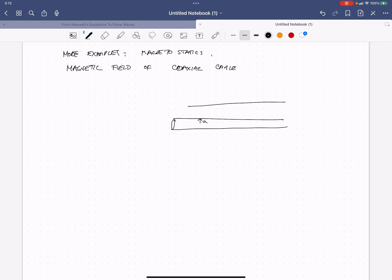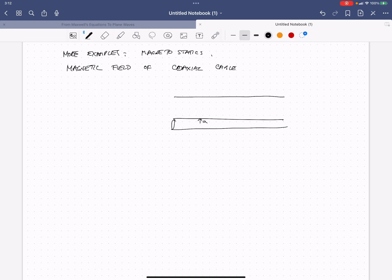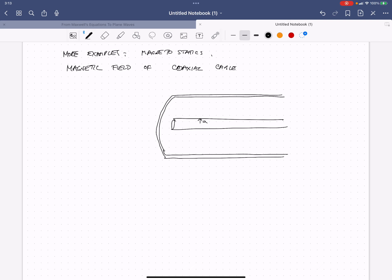Then you have an outer conductor — you can think of it as a shield or just bringing current back. The beginning of the outer conductor's shield is at radius B, and the outer limit is at radius C. So the thickness of that outer shell is C minus B.